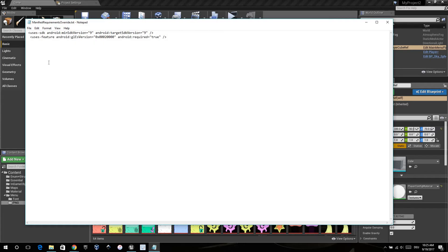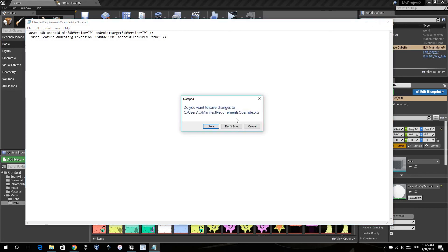So if you want, your override requirement manifest file looks like this. You can close and save.